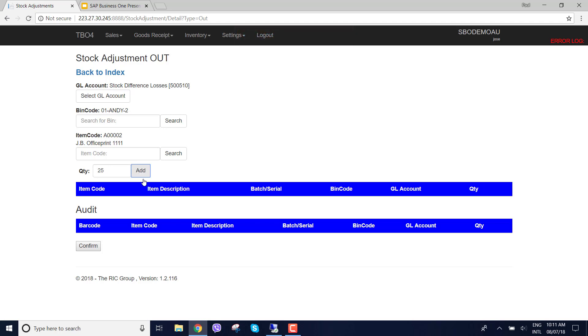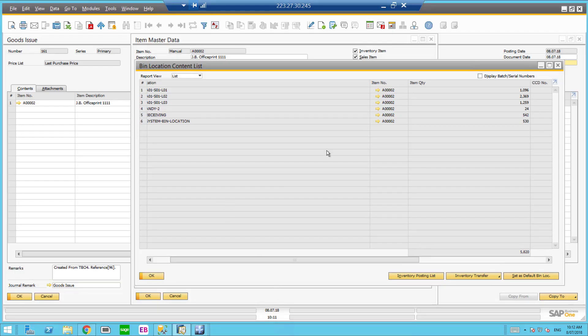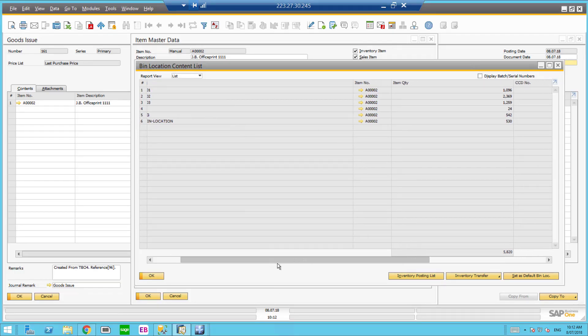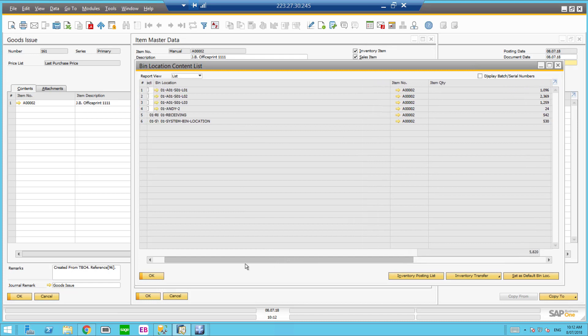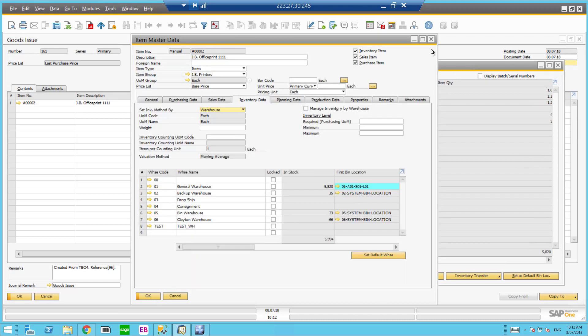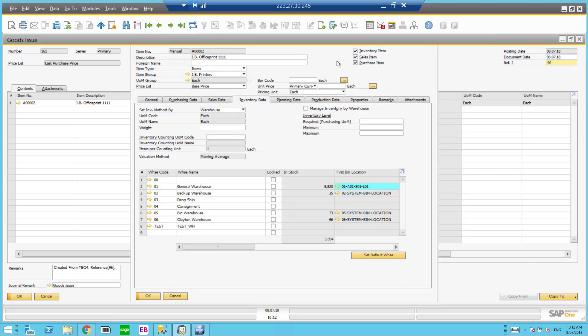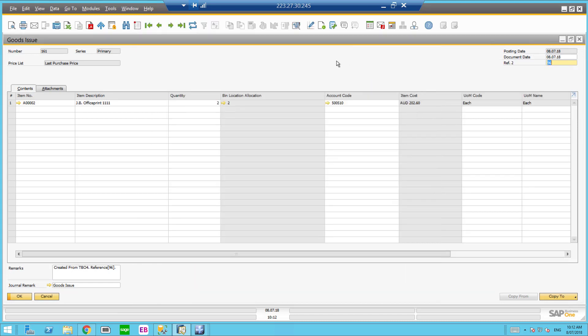And you can see straight away it tells me the WMS insufficient quantity in that bin. So therefore I cannot go back into SAP Business 1, issue more stock than what's in SAP Business 1. So the warehouse management solution is doing a check to ensure that you actually have that quantity in that bin.